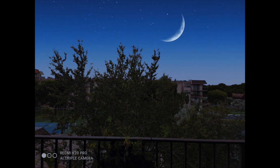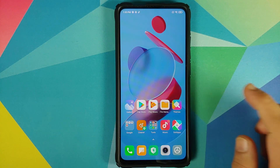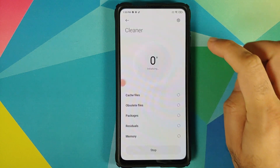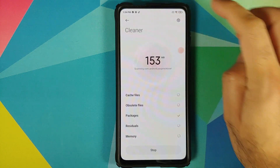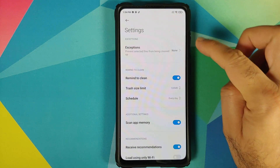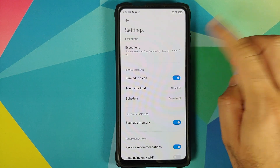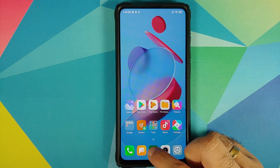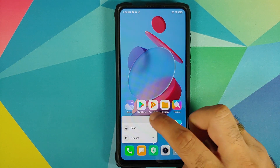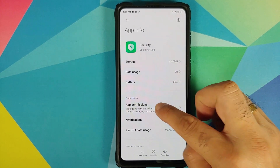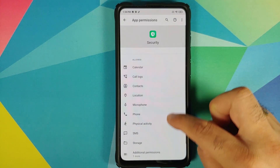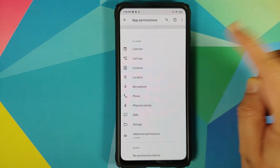Next up, we can have a look at the cleaner application to see if they have removed Clean Master, and yes — you do not have the option of definitions anymore. Similarly, we can check the app permissions for security.